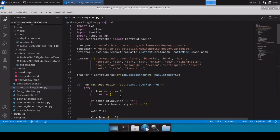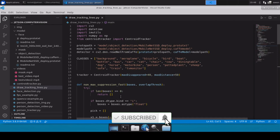In our previous videos we discussed how we can detect persons or faces inside a video. We also used a tracker to assign unique IDs to those persons, but in this video we are going to calculate the amount of time a person has spent inside a frame or in a complete video file.